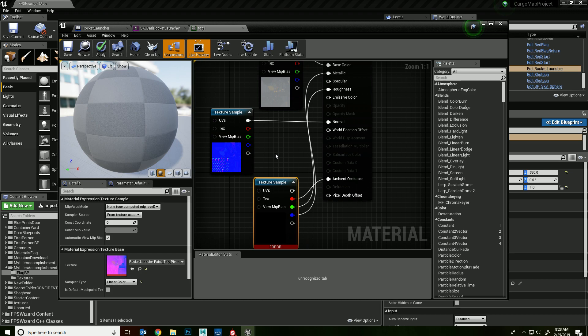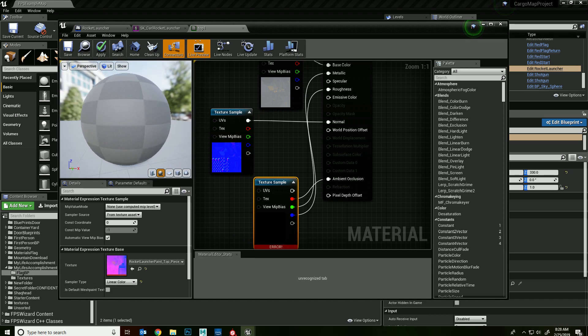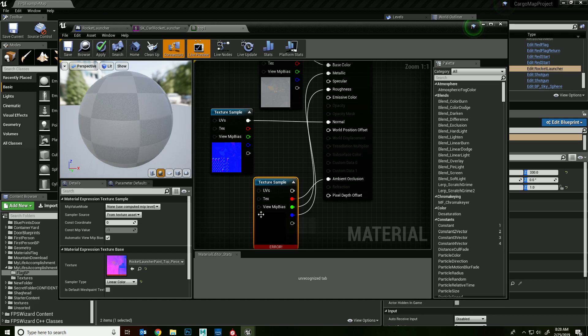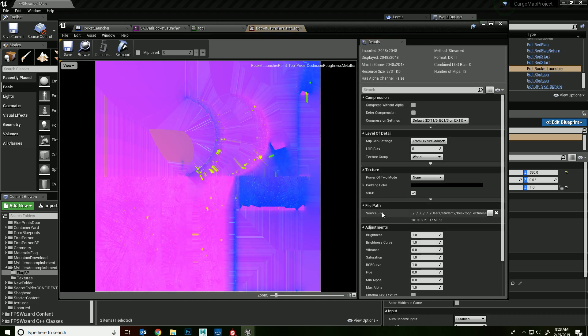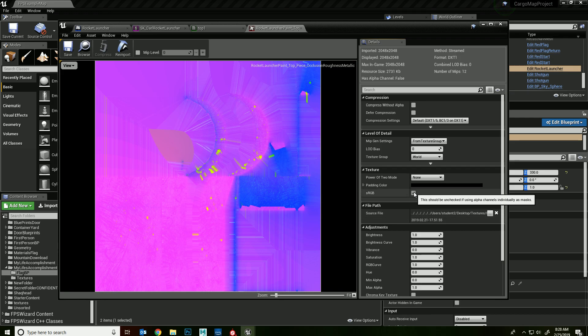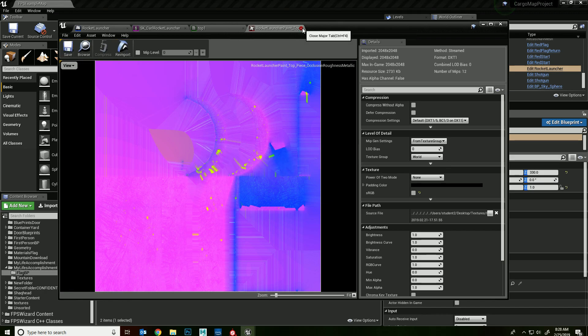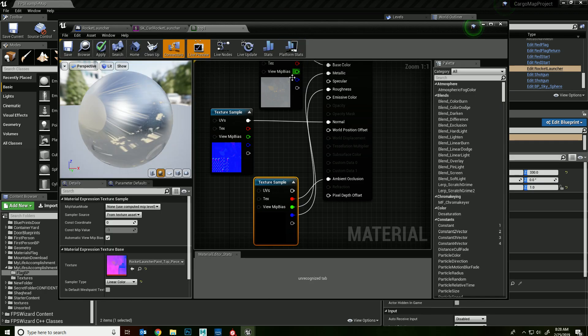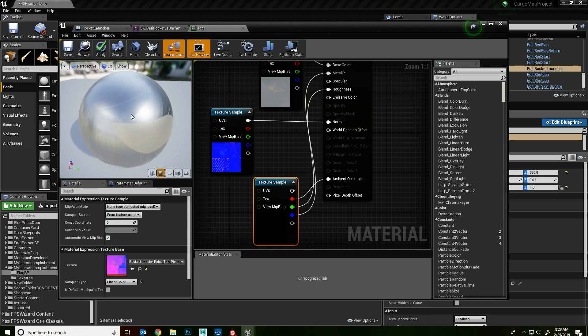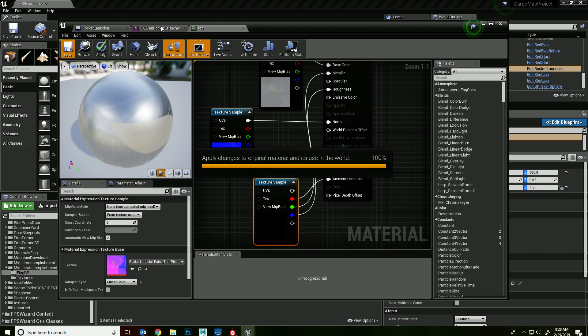But now you have this error and you don't even see a material, so how do you fix it? You do that by opening up the texture and there's a setting that we have to uncheck, and that is sRGB. And then you save it, and then you close this, and then you save this. And let's look at his rocket launcher now.